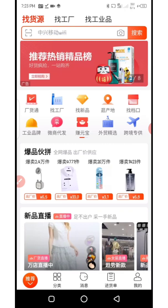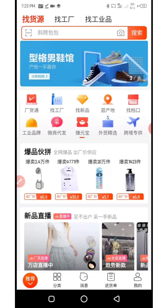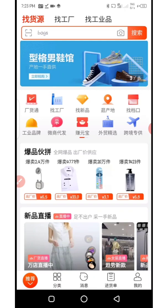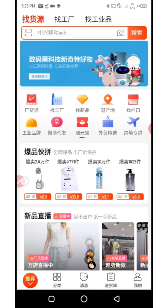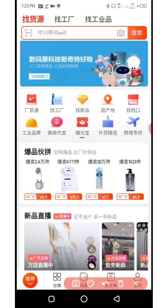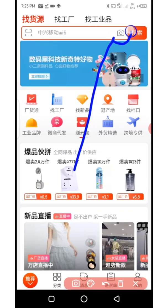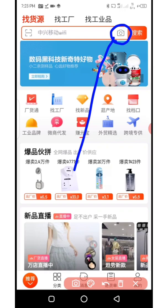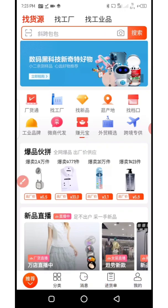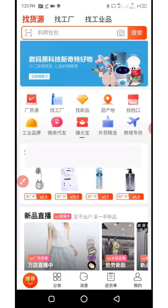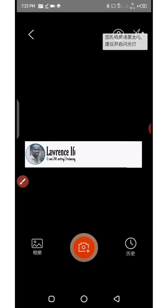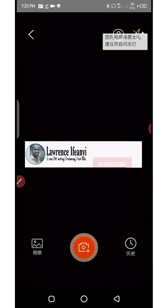Without wasting much of your time, let's go right into the video. To use the 1688 app for image search, you need to locate the camera icon at the top right corner — where I just circled — and then click on it. It's going to open the camera feature in your phone.